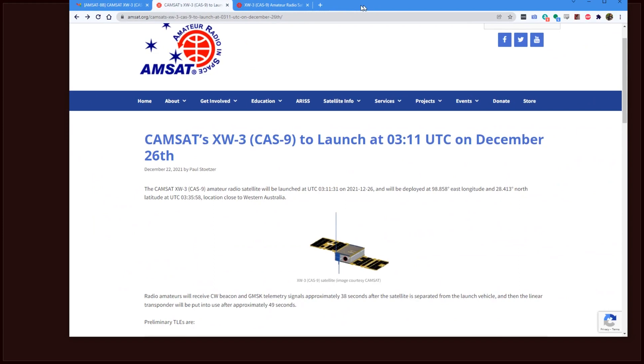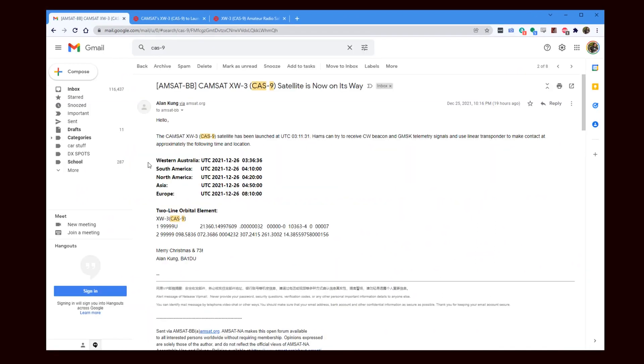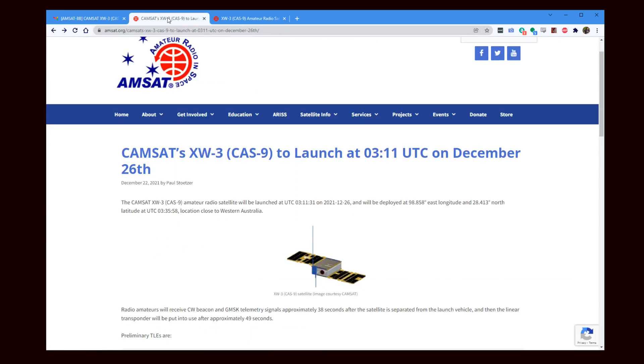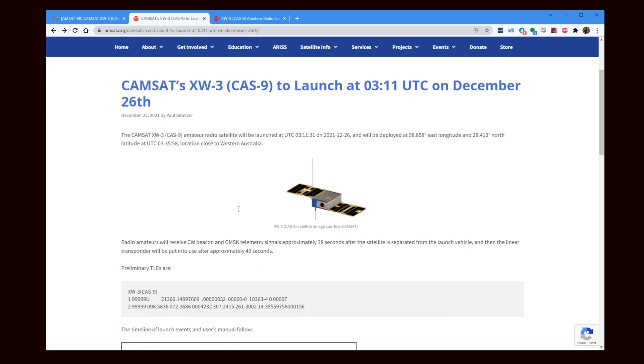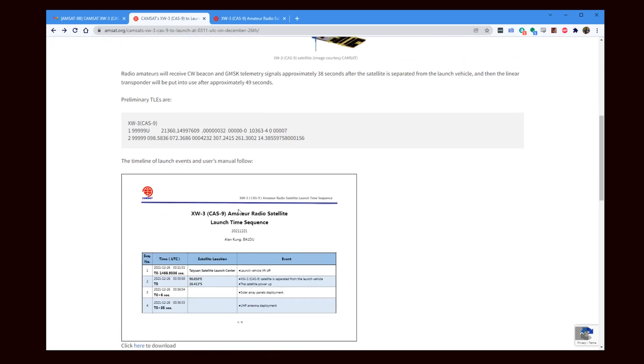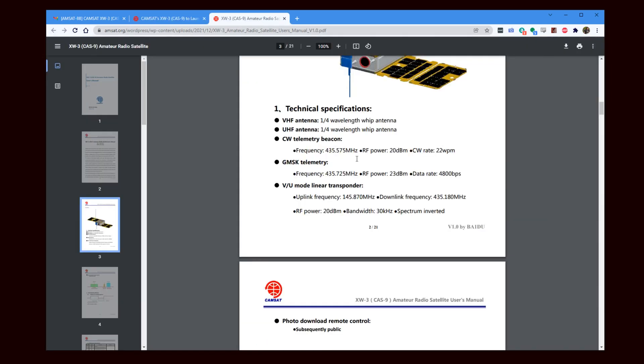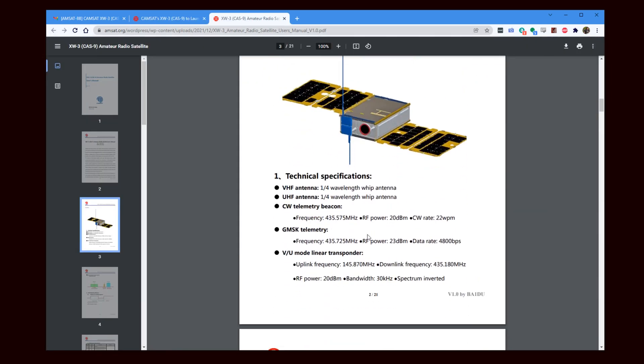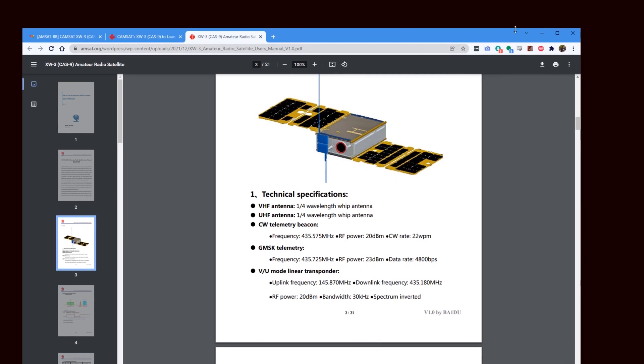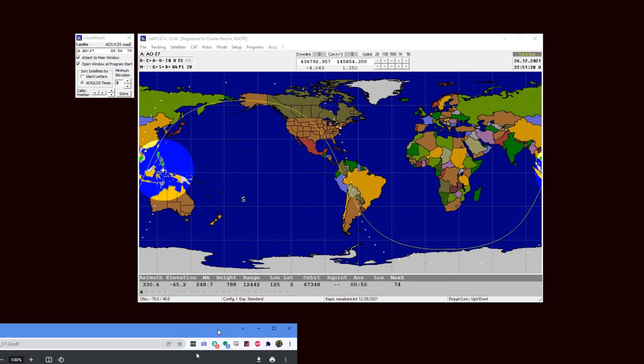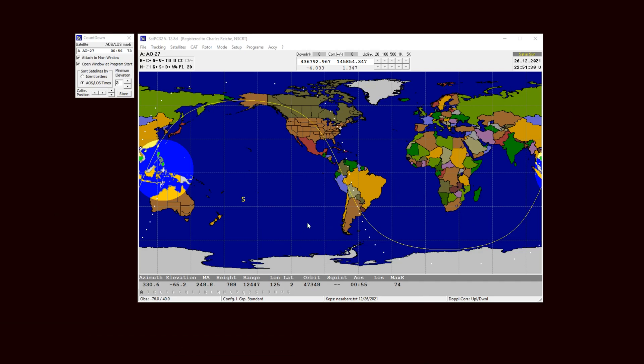For example, I went on to the AMSAT bulletin board and Alan Kung announced that the satellite had been launched and he provided example two-line Keplerian elements for the satellite. And so that's one piece of information I need. The other information was published on December 22nd by AMSAT with some more information and a link to the two-line element and a link to their user manual. So inside the user manual I want to find out the frequencies that I'm going to use.